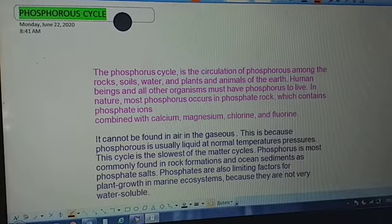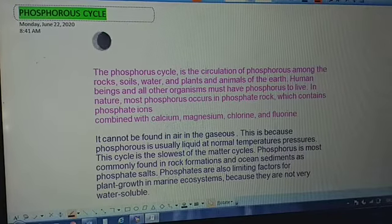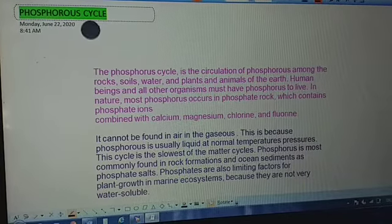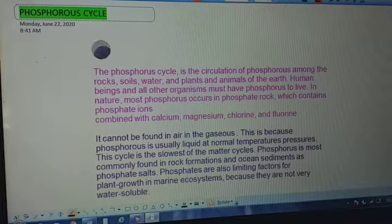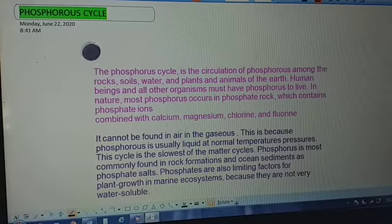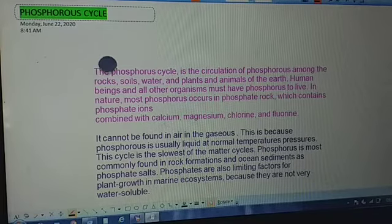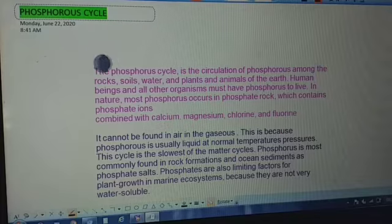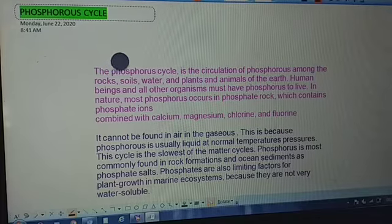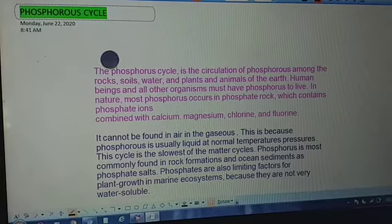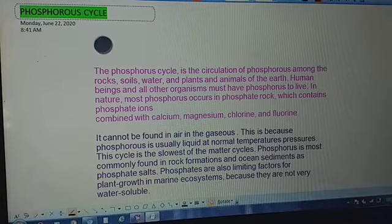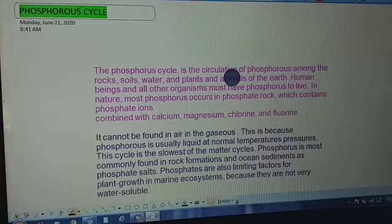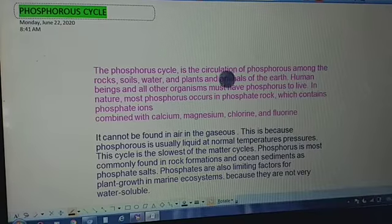Assalamu alaikum, dear students. Our today's topic is the phosphorus cycle. Just like other cycles, the phosphorus cycle is the movement of phosphorus through various spheres of the environment — a circulation of phosphorus among the rocks, soil, water, plants, and animals of the earth.